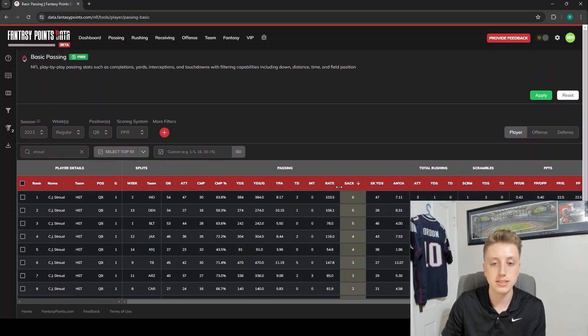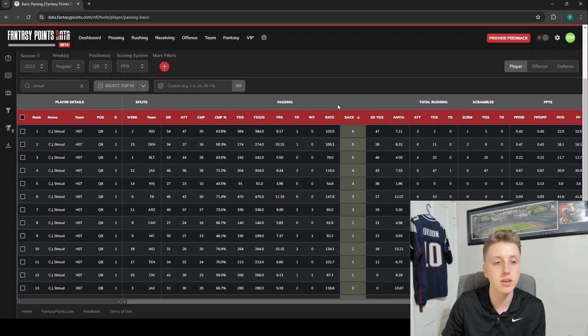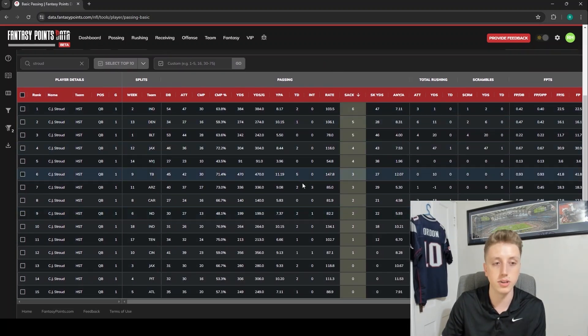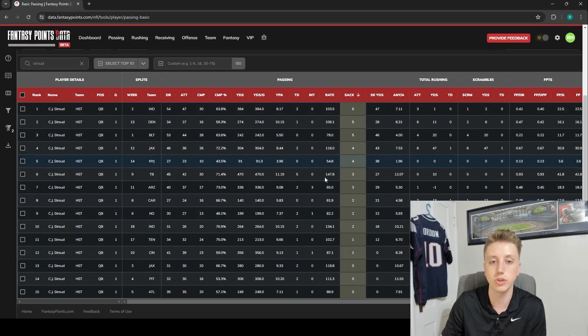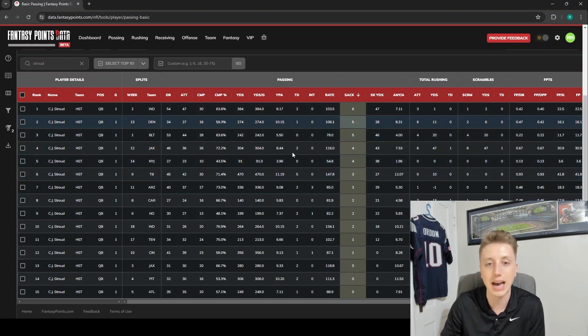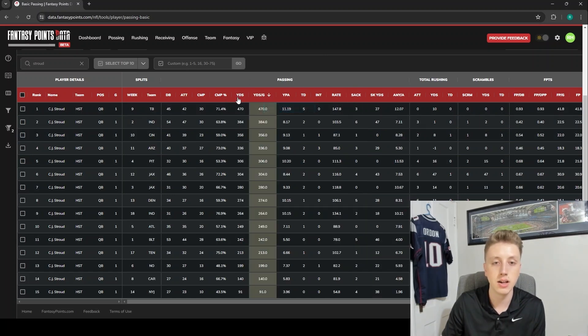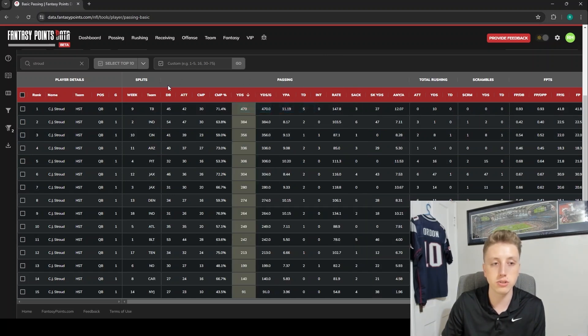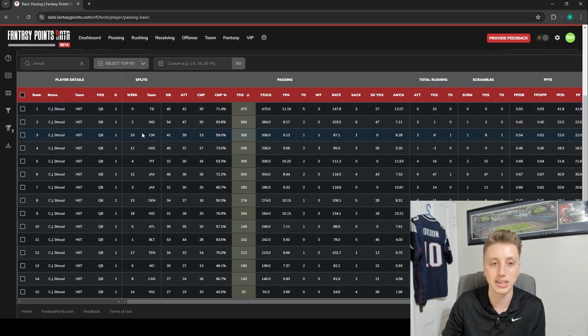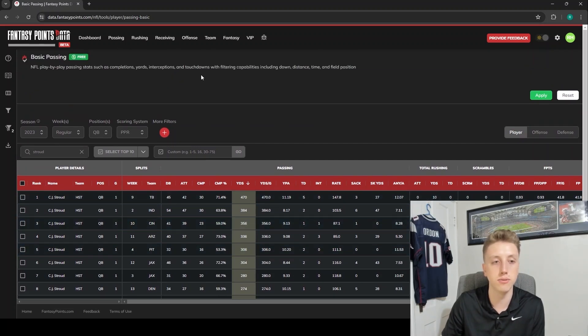And you can do this again in any table. So if you were to go into, say, the advanced receiving table and you wanted to see the highest yards per route run of DeAndre Hopkins out of every week, you could do the exact same thing and just sort by any receiver stat. Or yeah, you can do it with any quarterback stat here. The most yards CJ Stroud had in the game was 470, again in week nine against the Buccaneers.